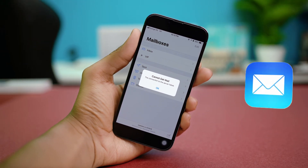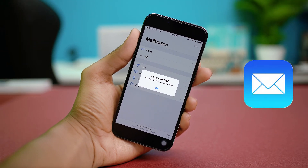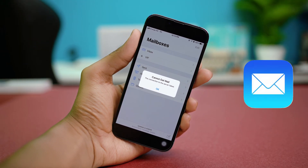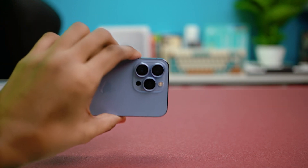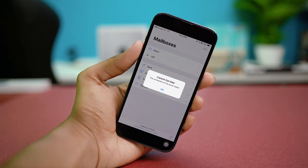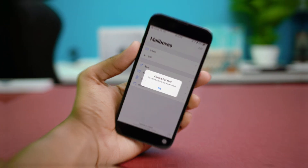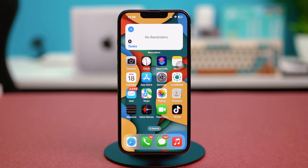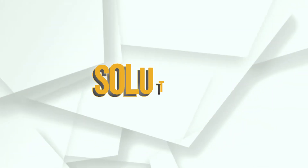Let's fix it. If you're not receiving mail on your iPhone or iPad, this is a common issue that can stem from connection glitches, incorrect settings, or problems with your email provider. But there's no need to stress — this guide will walk you through simple, step-by-step solutions to get your inbox working smoothly again.